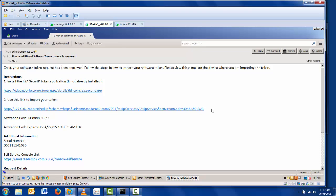The other part of the information is a specialized URL scheme that is specific to Android. This includes the MIME type that will launch the SecureID Token application when tapped in the email on the phone.